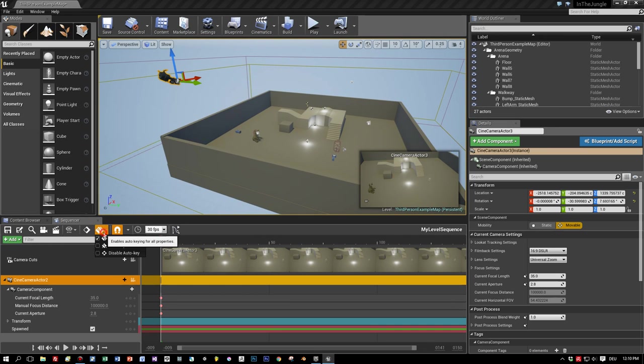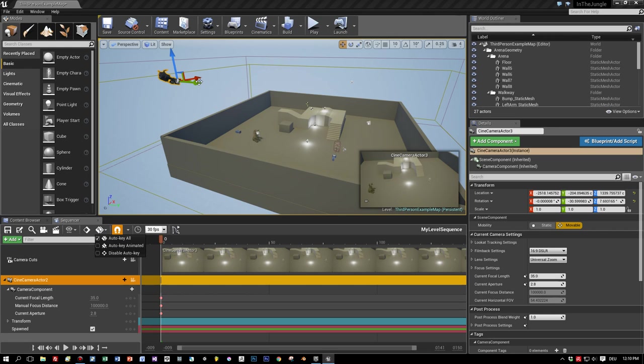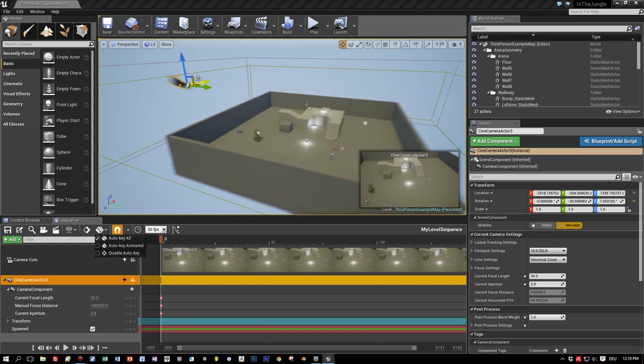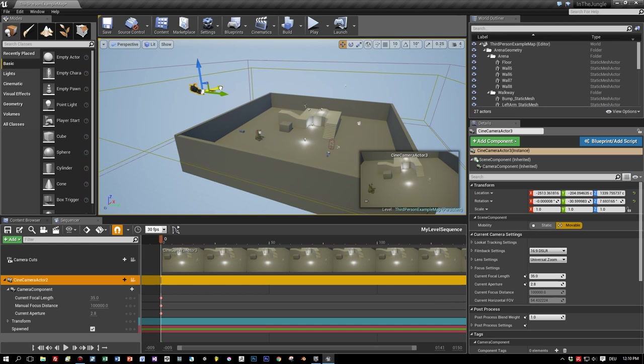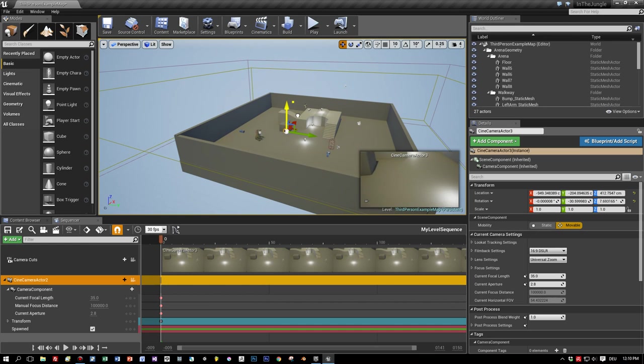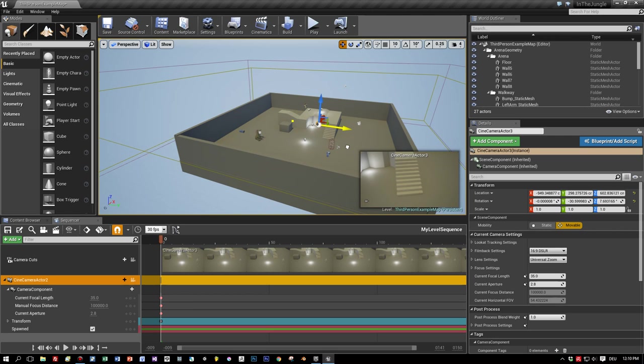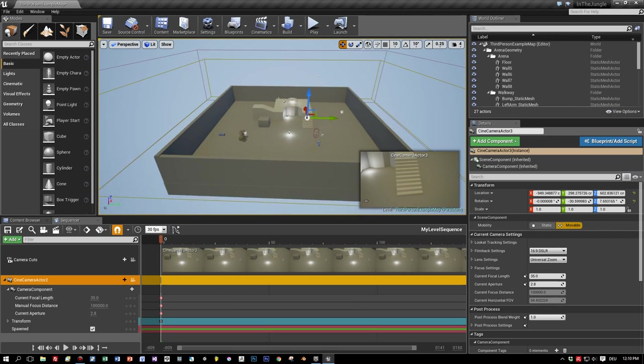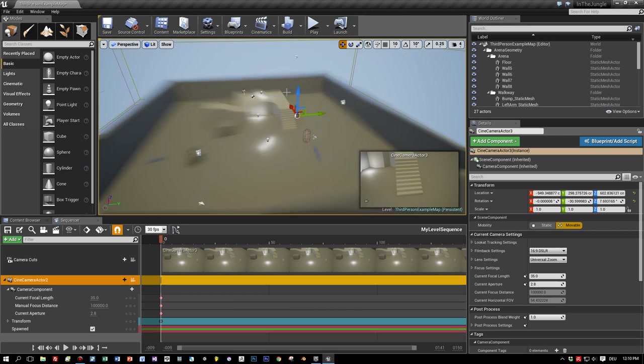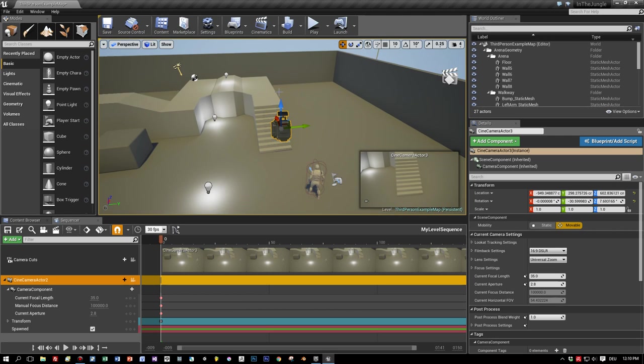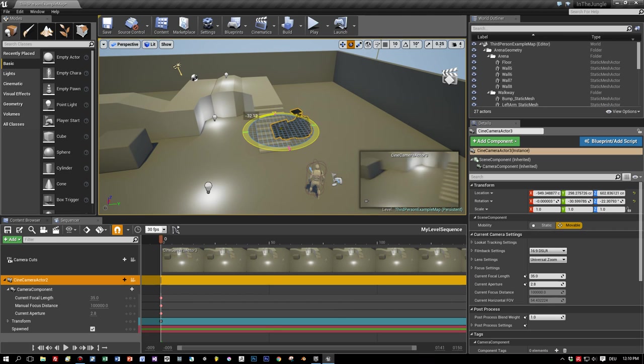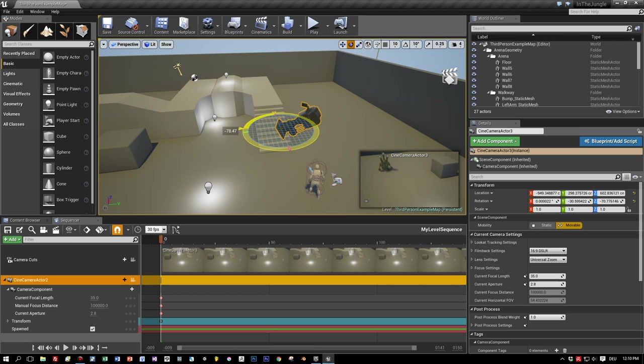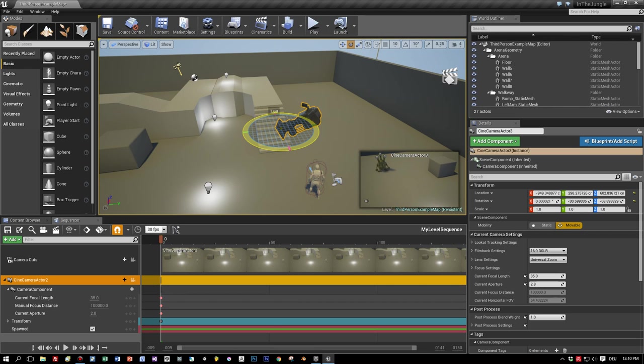And I enable the auto key. This means when I change the location or the rotation of this camera, then keyframes for these manipulations are added for our current frame. And now let's rotate the camera and point it to the direction we want to have for our first keyframe.